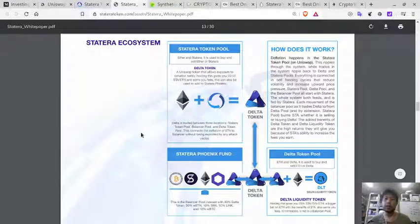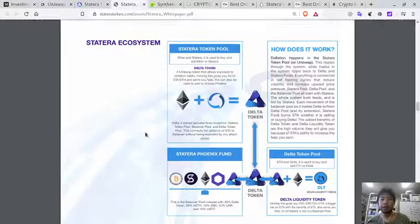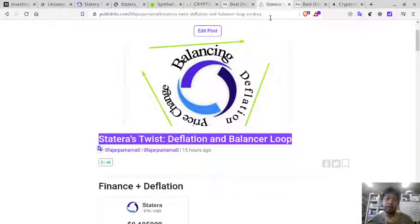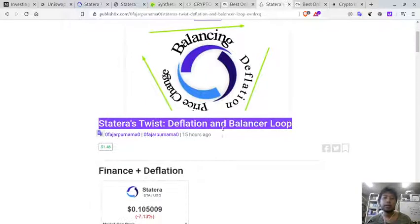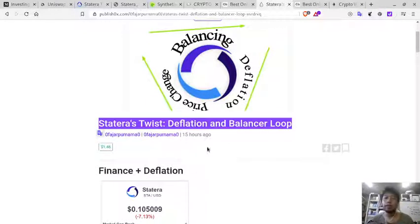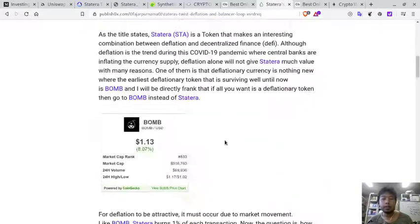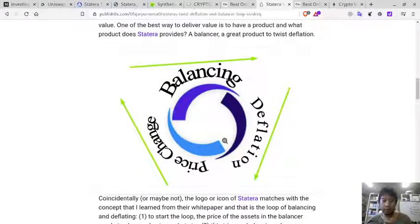Hello everyone, my name is Fajwa Purnama, and in this video I would like to make a tutorial for those of you who want to try the Statera ecosystem. Statera is a deflationary Ethereum smart contract token, also deflationary mixed with decentralized finance.